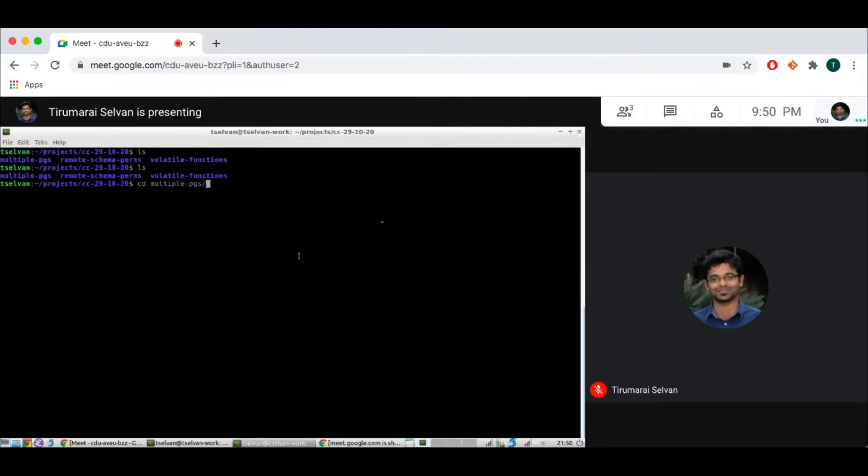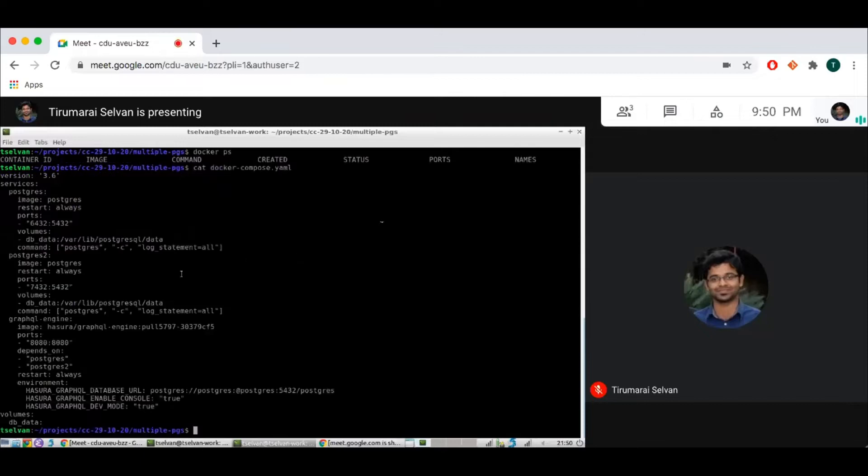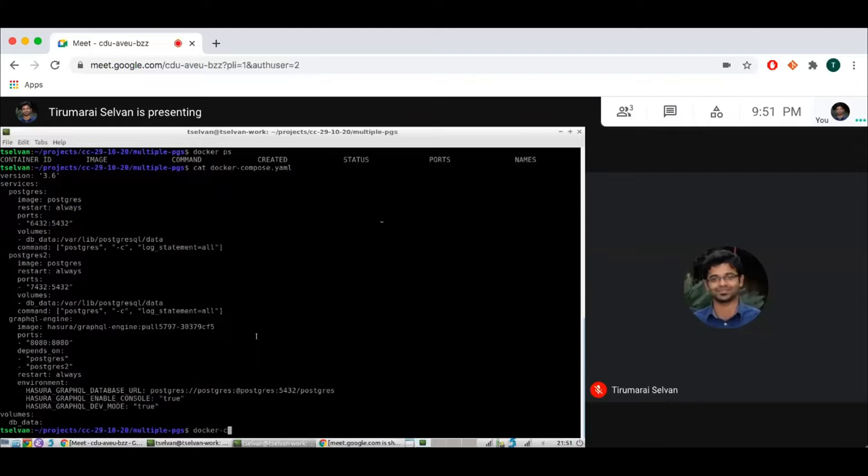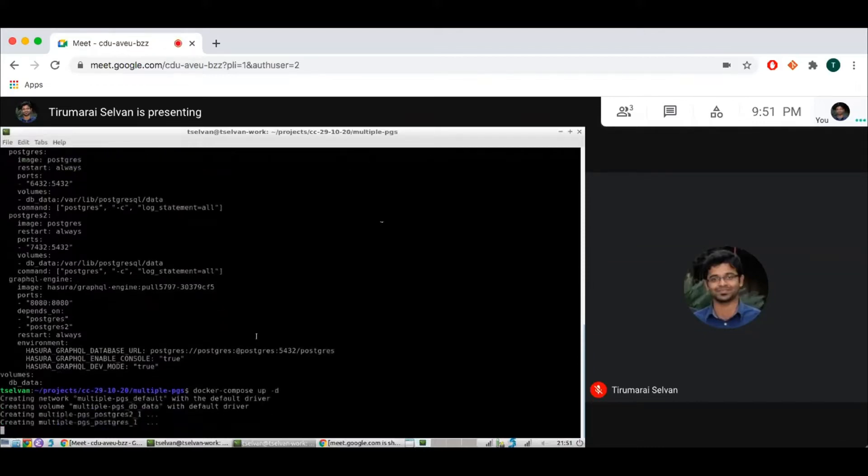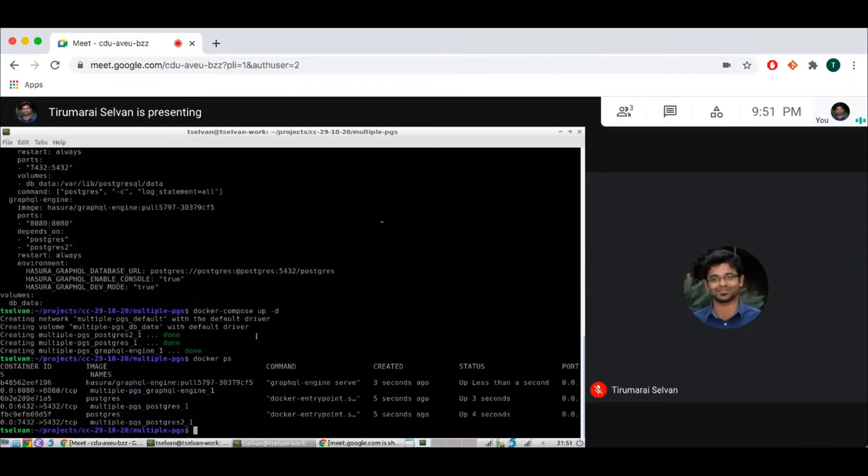So let's go to the first demo here. Quickly check that I don't have any Docker containers running. And this is my Docker compose file. I have two Postgres containers, Postgres one and Postgres two, and I'm running this preview build. So let's start this.